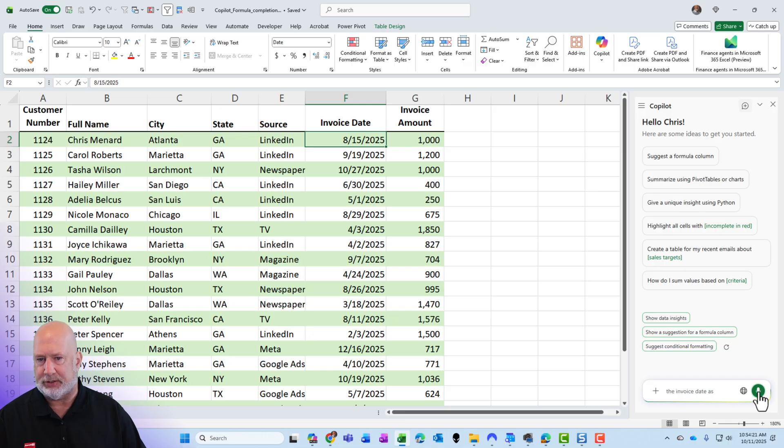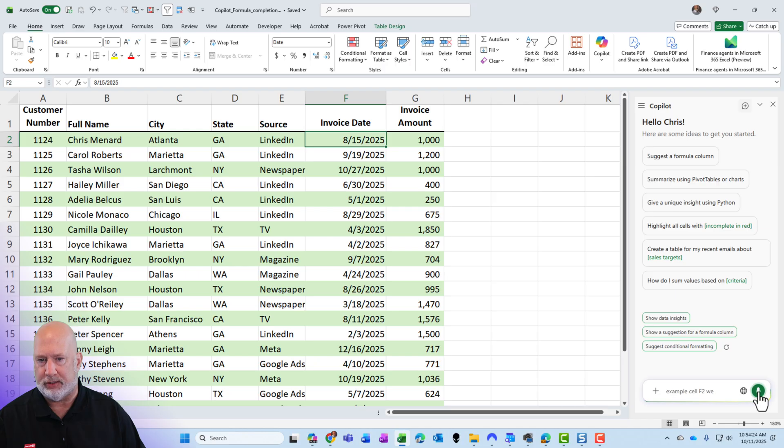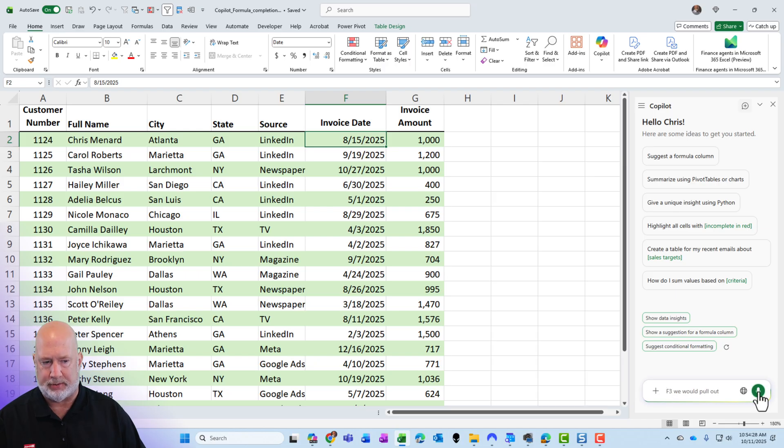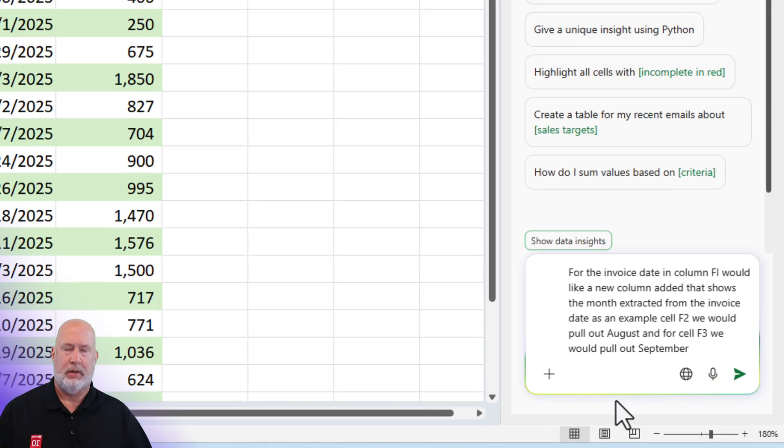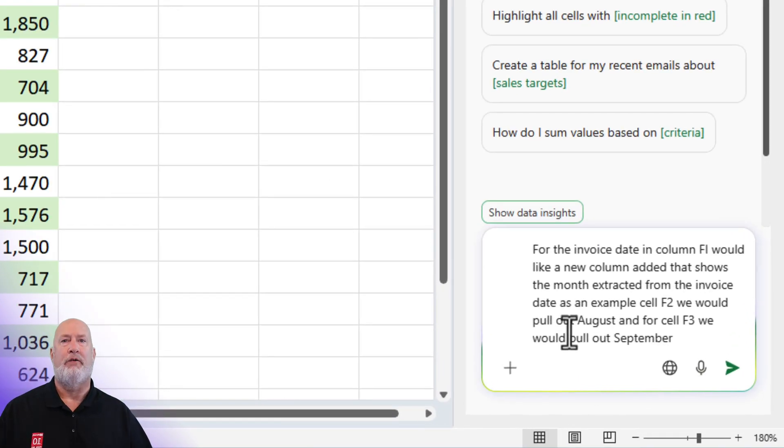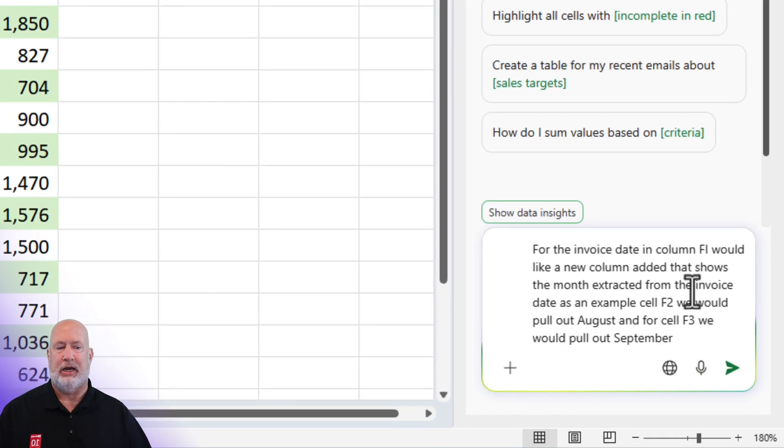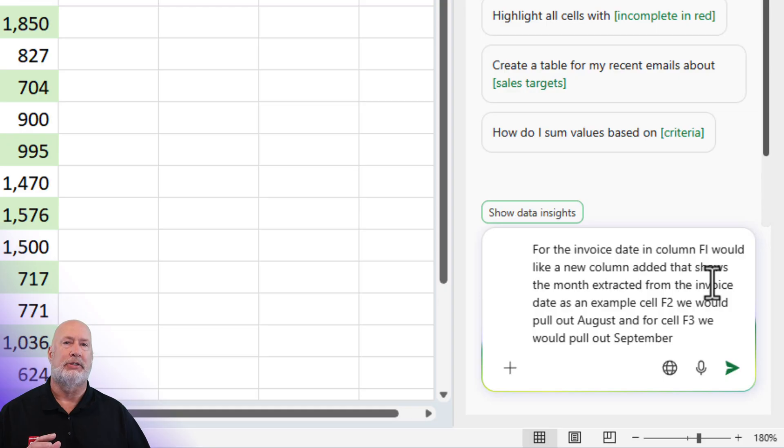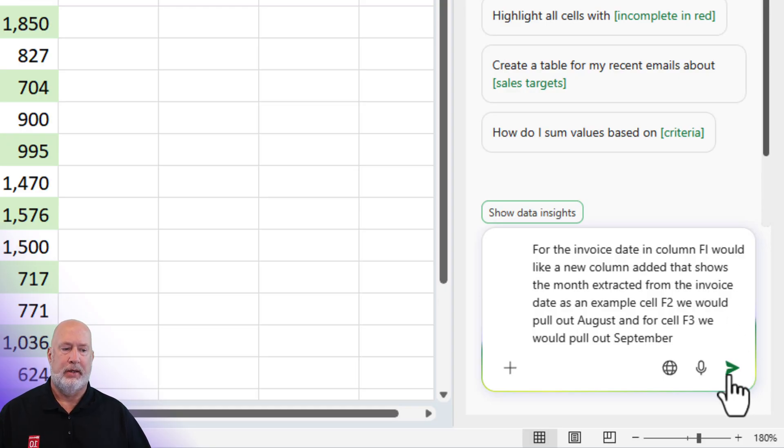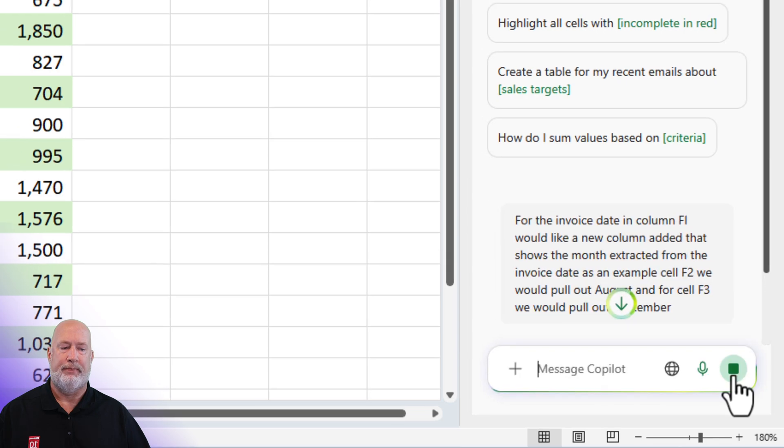As an example, cell F2, we would pull out August, and for cell F3, we would pull out September. I turned off the mic just to be really clear about that. Instead of me having to type all this, there is my prompt down in the bottom right-hand corner. Let's send this off.